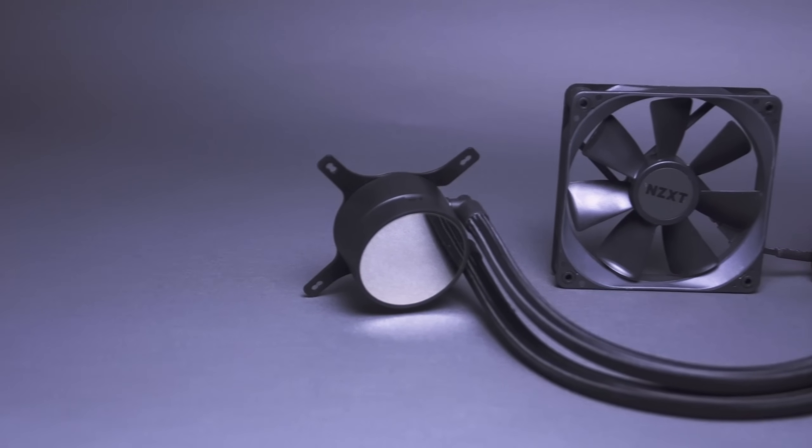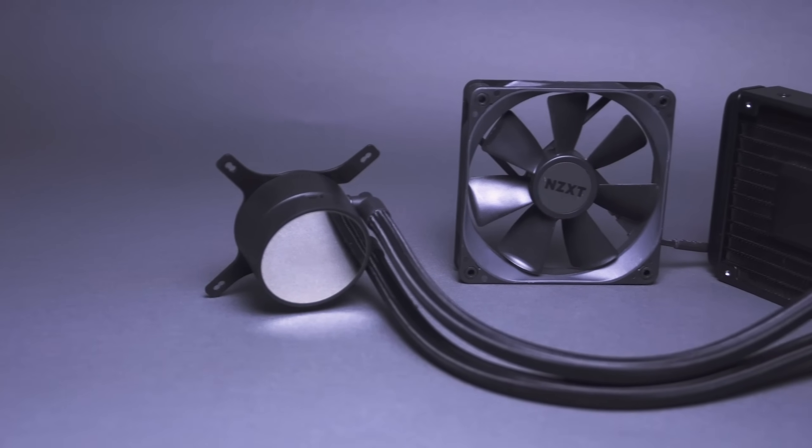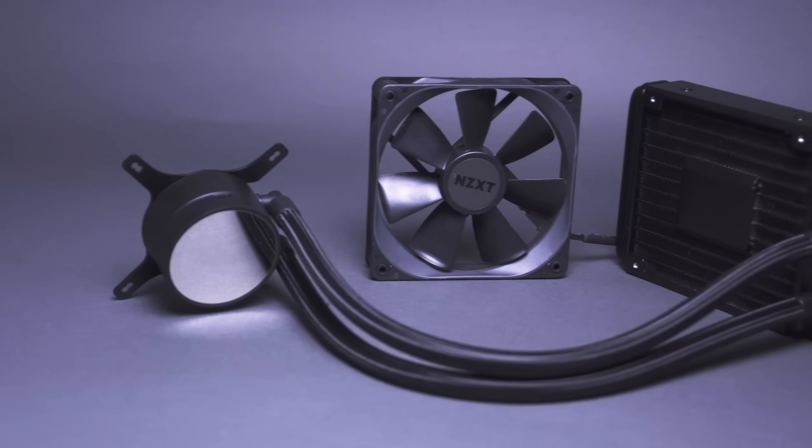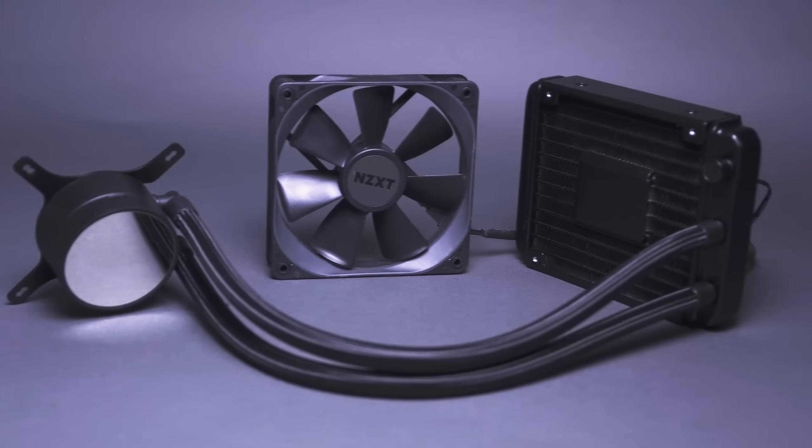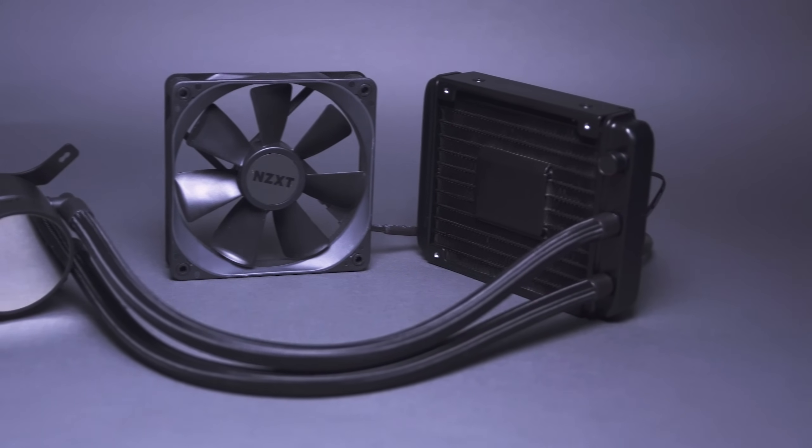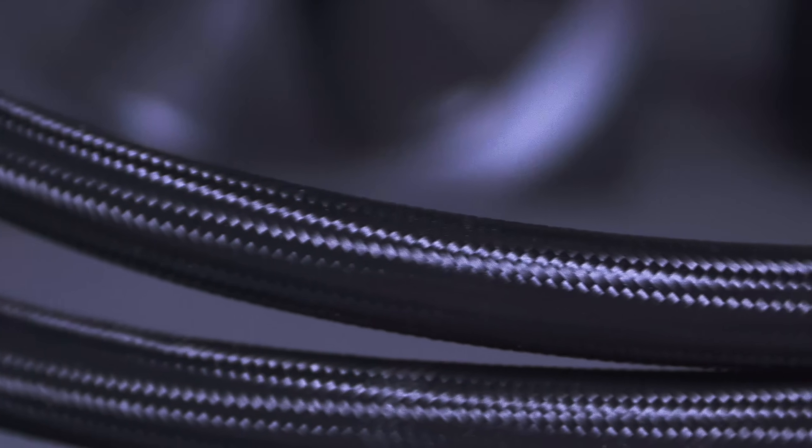The Kraken M22 is an all-in-one 120mm liquid cooler. Because the M22 is a closed-loop system, you'll never need to add or replace the coolant.